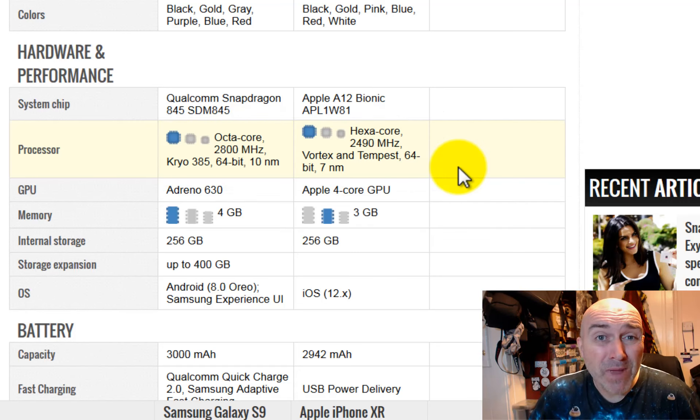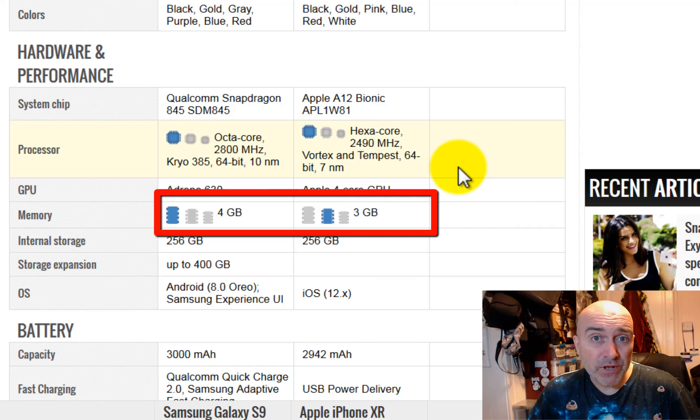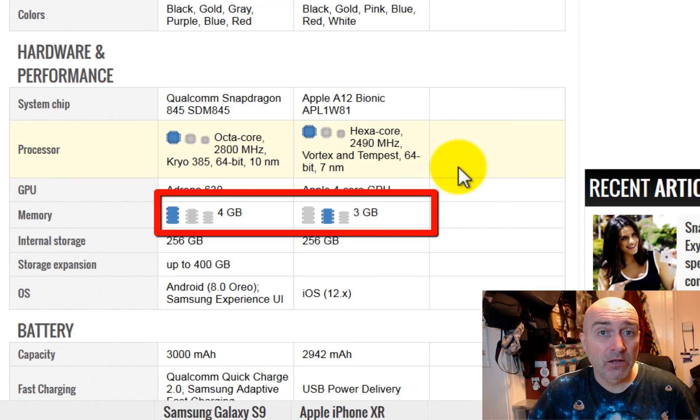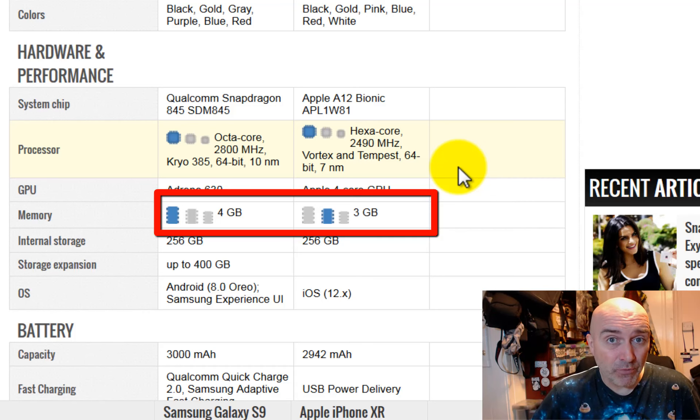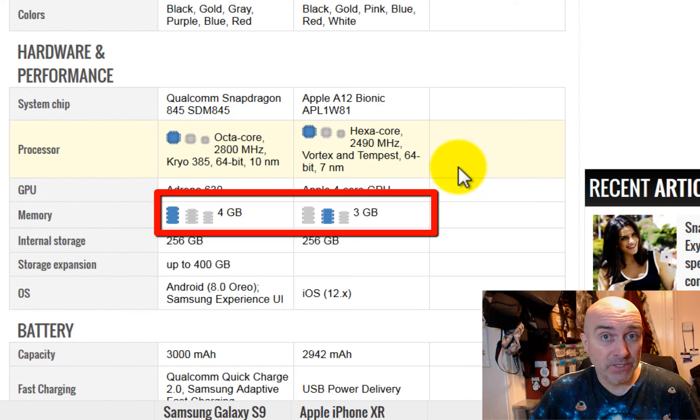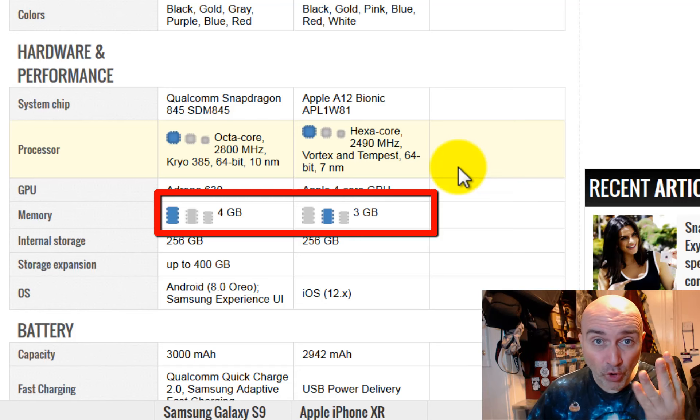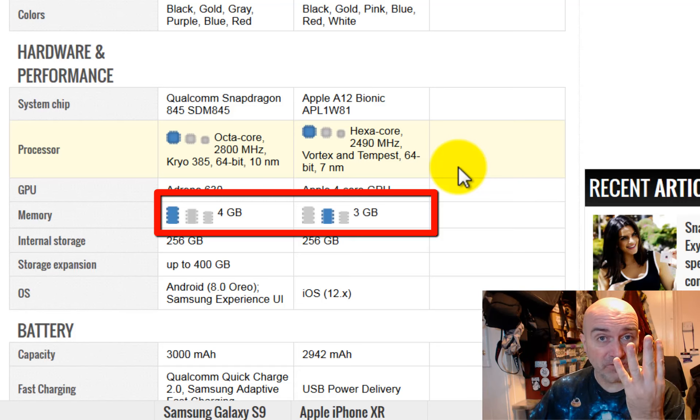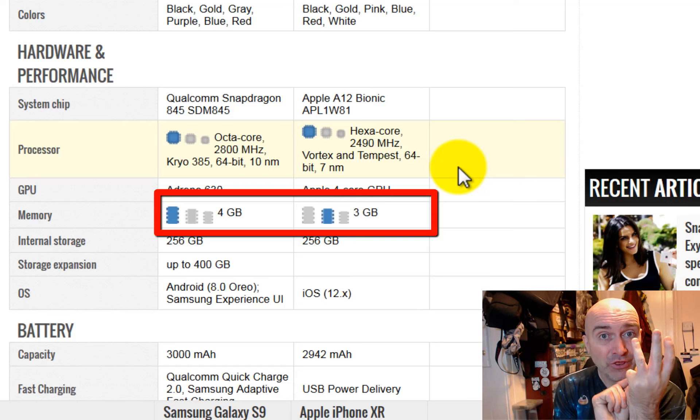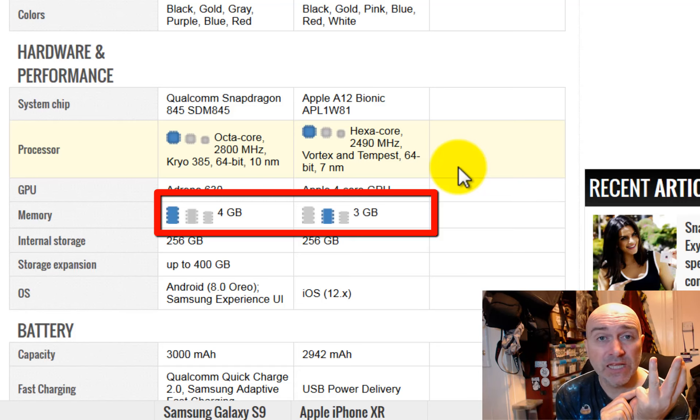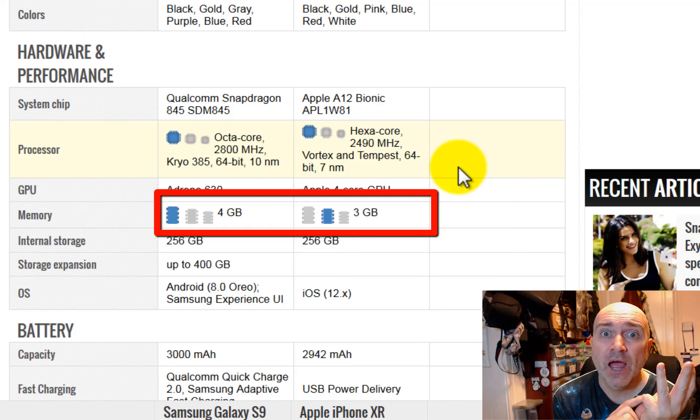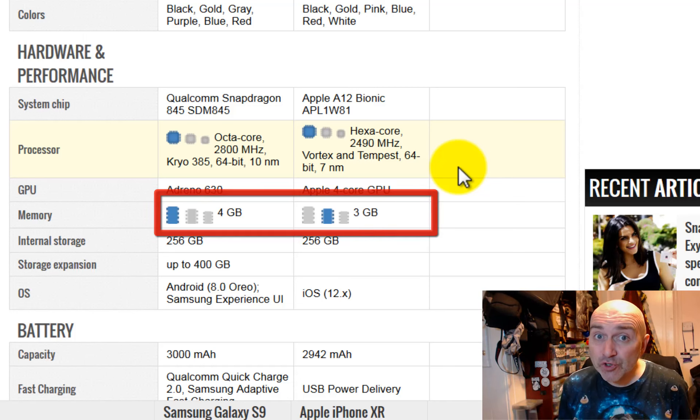How much memory does it have to run the programs? Now, this is critical. You need to have lots of memory to run these newer programs. Well, the Samsung has four gigs of memory, and the Apple only has three gigs of memory. Now we're starting to get into, oh my God, how shit can this phone be? Yes, it's true.